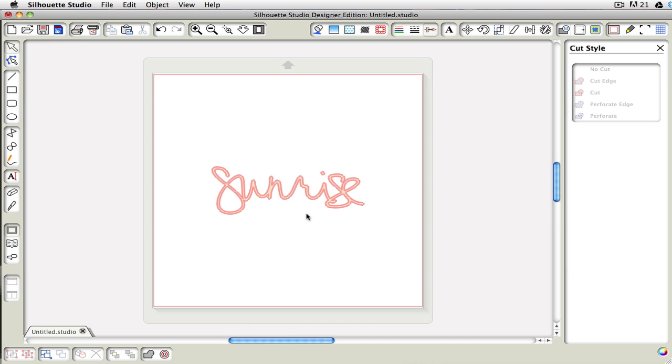So that might be also something that you might need to look at when you're actually going through and working with your SVG files.